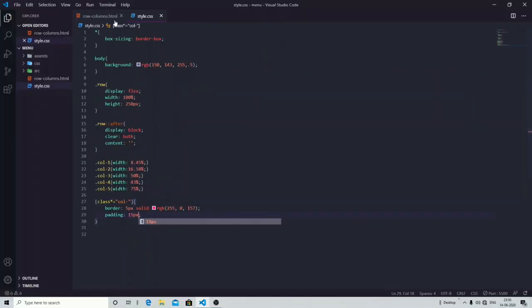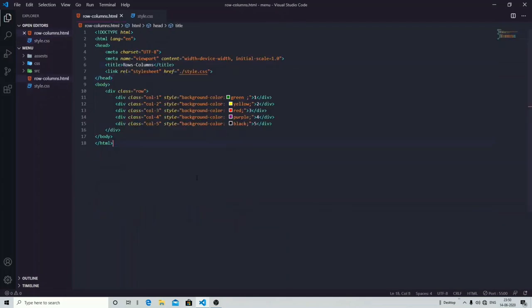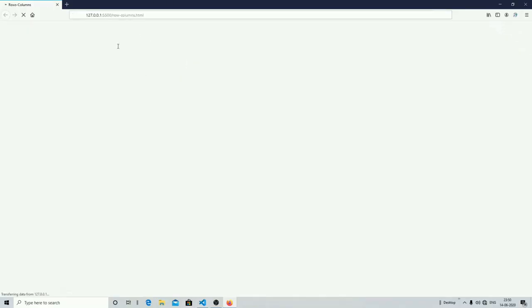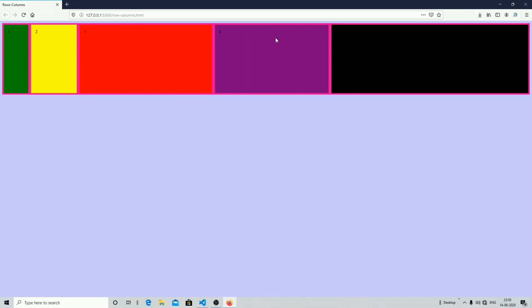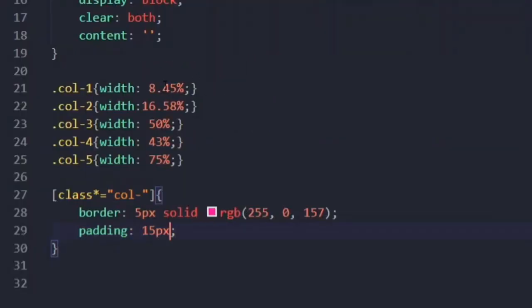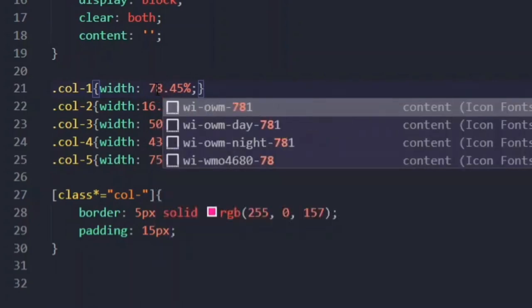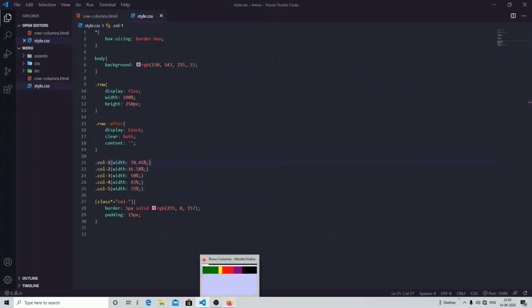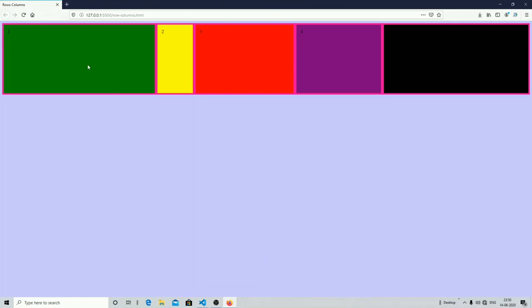Now you can see in the output that all div tags have a border of five pixels solid pink, and each has a different width. If I want to change the width of a column I can just come to the styling section and change it — for example, I can change it to 78 percent, and now you can see in the output that the first column has that updated width.